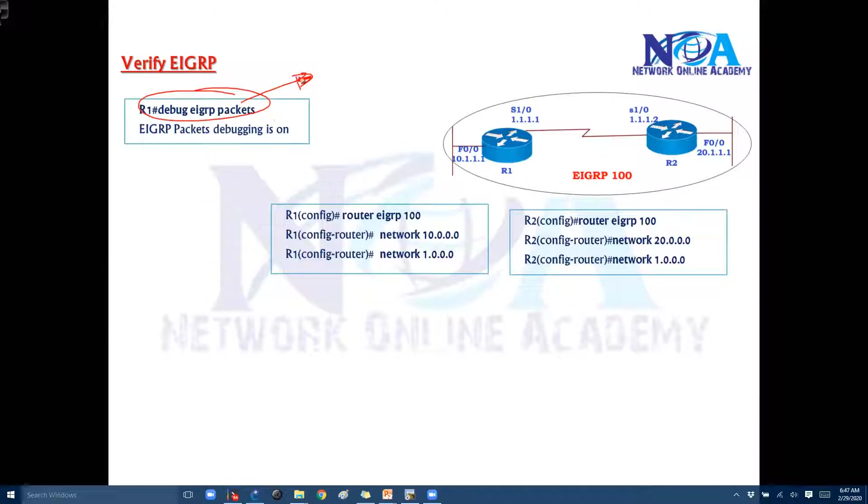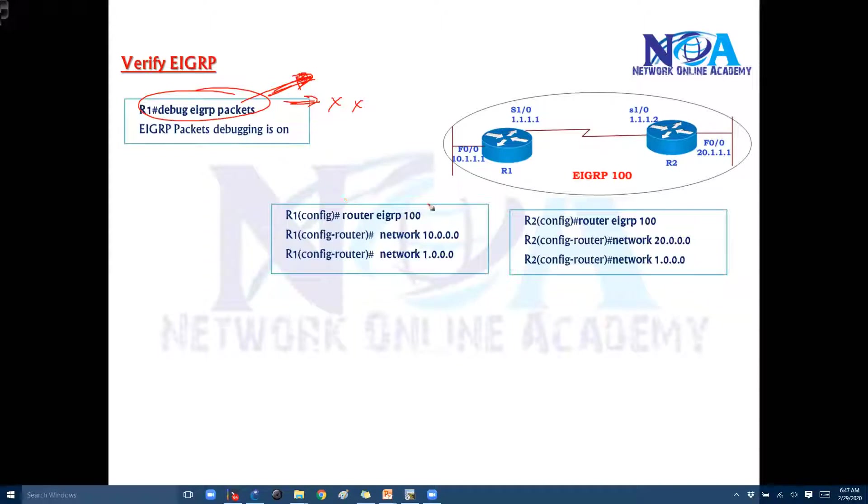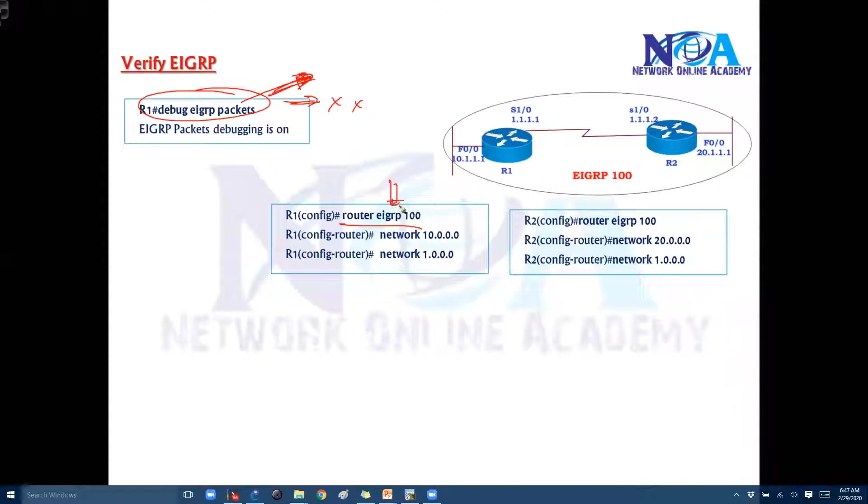So we'll say debug EIGRP packets. I want to see only the debug messages of EIGRP. Probably not recommended in the production scenarios, but just for basic verifications we can do this. And then we'll configure the EIGRP. So EIGRP configuration I'll explain a little bit more the options what we have here.